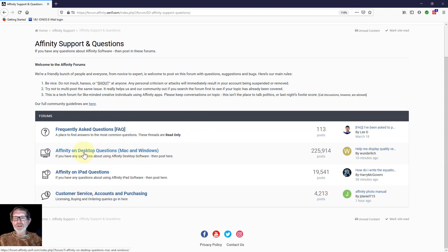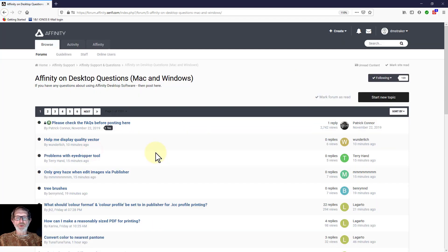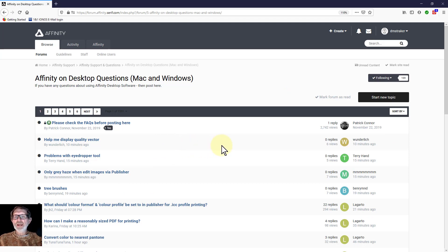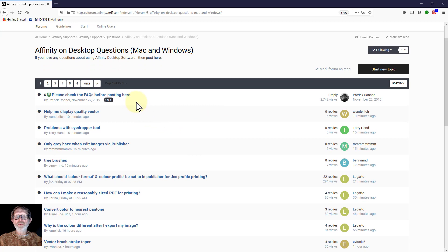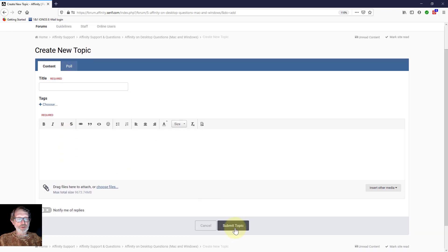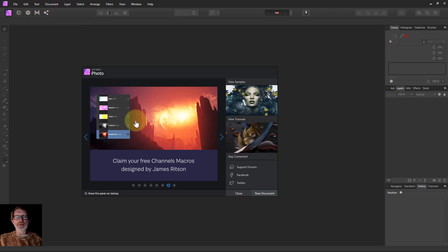And then affinity on desktop questions if you want to ask a question, if you have a desktop which is what I'm using here, or laptop the same thing. And then you click on start new topic if you want to ask a question, put a title to it, fill it in, and at the bottom click on submit topic. And surprisingly often people will answer your question.